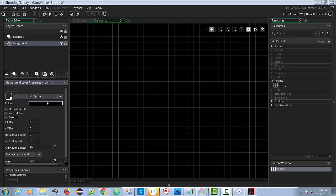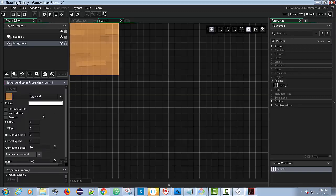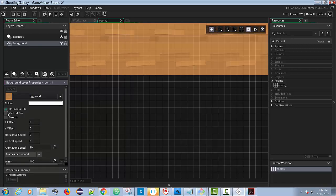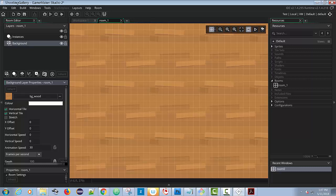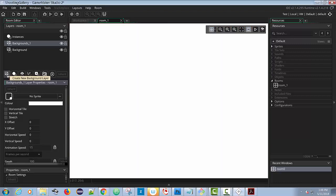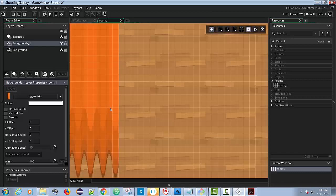We're going to start by having the wood be the background. So I'm going to click on sprite BG wood, and I am going to horizontally and vertically tile that background. So that's what it looks like, tiled is the background. Now what we're going to do is add another background layer. I'm going to click on the background layer. We have that one, and this sprite now we're going to use the BG curtain. And let's do a couple of changes here.